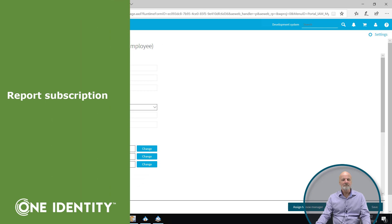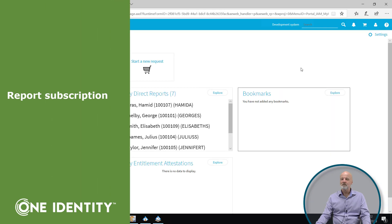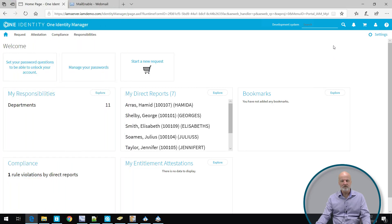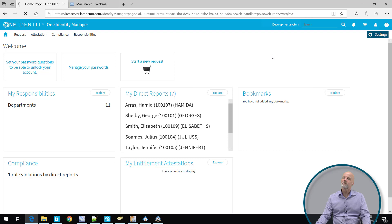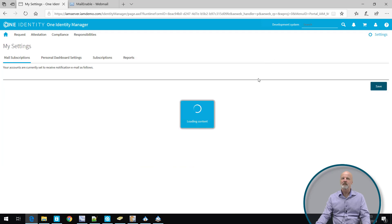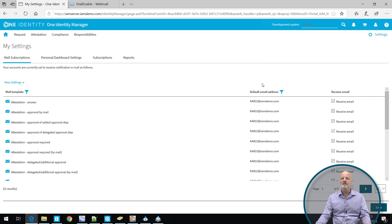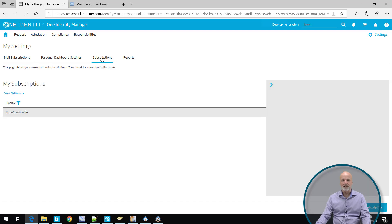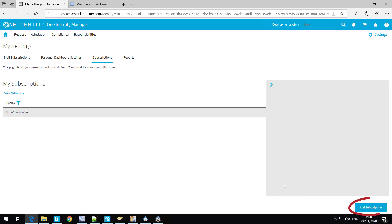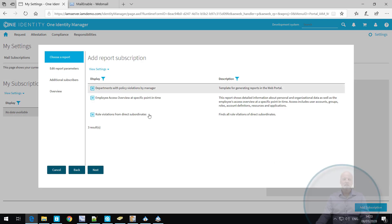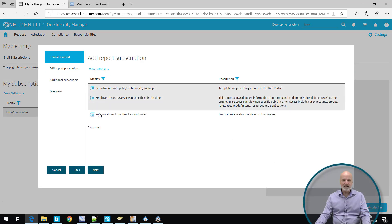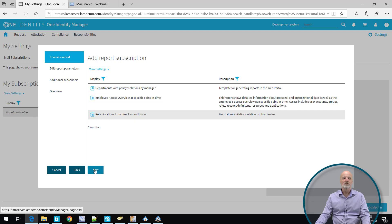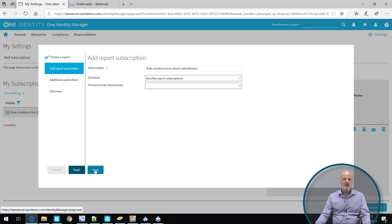When we mention report, if I am, for instance, a manager, I can be entitled the permission to subscribe to other reports. When you subscribe to reports, they are typically something that gets delivered to you based on a schedule. If I go to subscriptions here, I can see I have no subscription. I say add subscription. And I can select, for instance, the report rule violations by direct subordinates. I will select this report. I want to subscribe to that one.